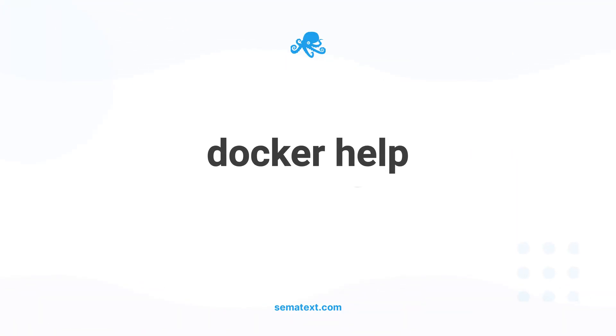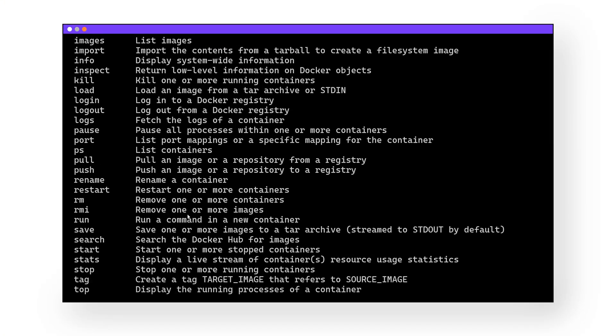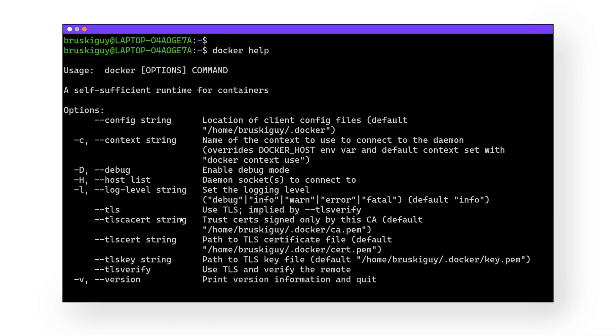And there you have it — you've successfully pulled, started, stopped, and removed your first container. Play around with Docker a little bit and get more comfortable, as you will be using it quite a lot in the future. And for the final command: docker help. Docker help is actually helpful on a very basic level — it pulls up a list of available commands and serves as a good reminder of basic syntax. At Simitext, we've been using Docker for many years, and help is still helpful.